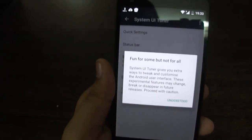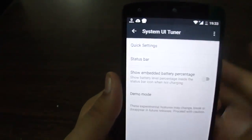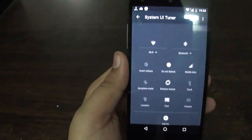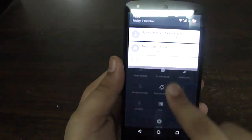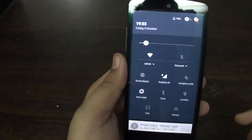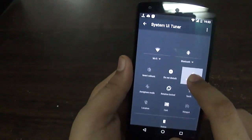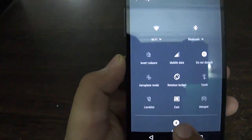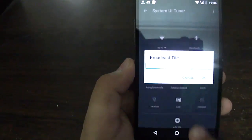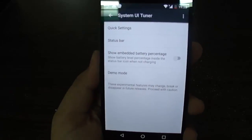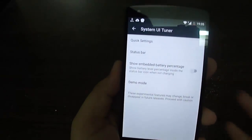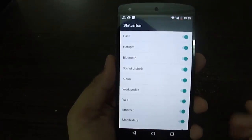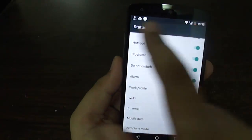If you scroll down you can see the System UI Tuner. It says 'Fun for some but not for all.' The things mentioned in here include Quick Settings — you can organize the items on your status bar, move them around as you want, and also add some broadcast titles. The second feature is the Status Bar.